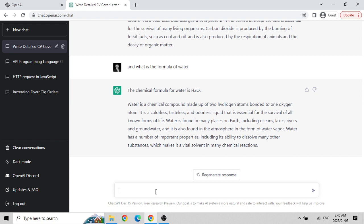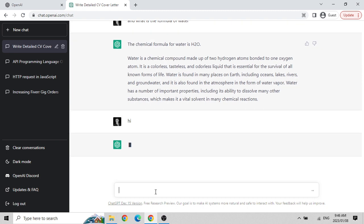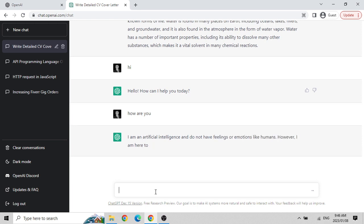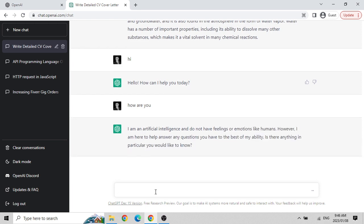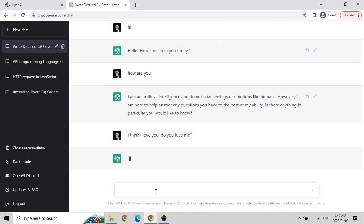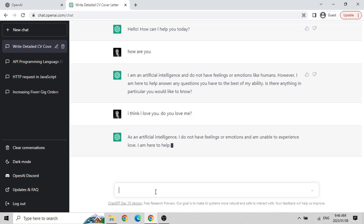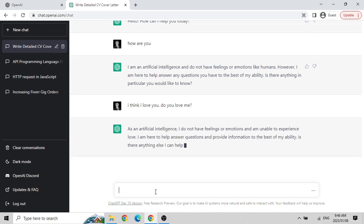We can even talk generally with it like a regular chat. I asked 'How are you?' and it replied: 'I am an artificial intelligence, I do not have feelings or emotions like humans.' Then I said 'I think I love you, do you love me?' - and it gave an interesting answer confirming it doesn't have feelings.